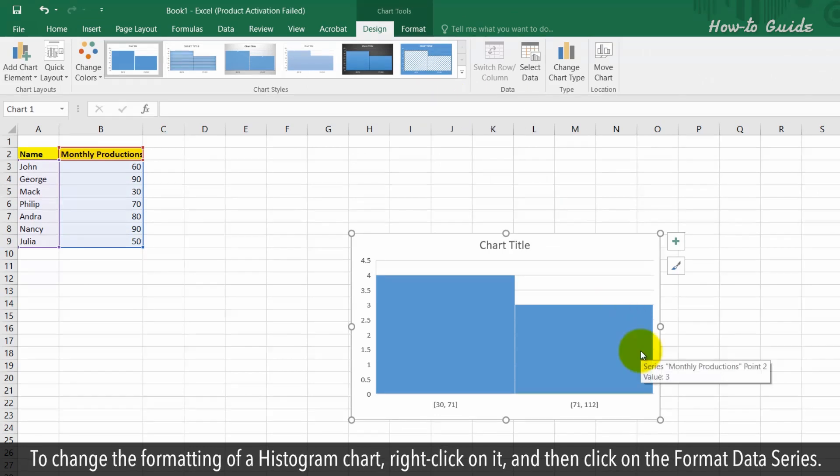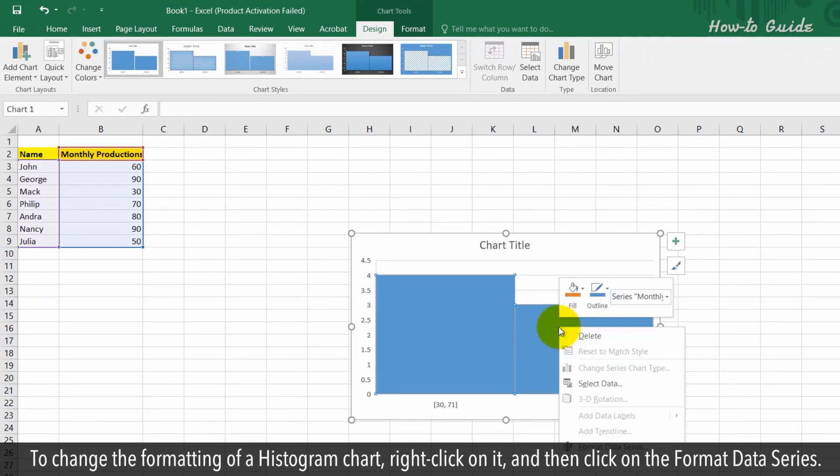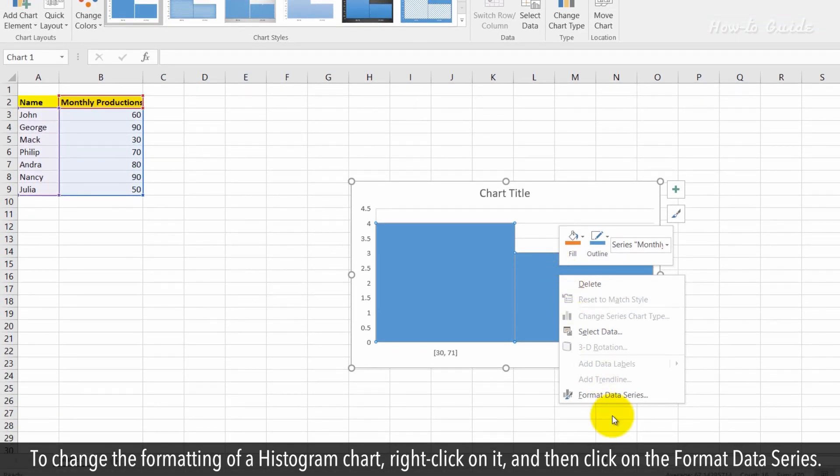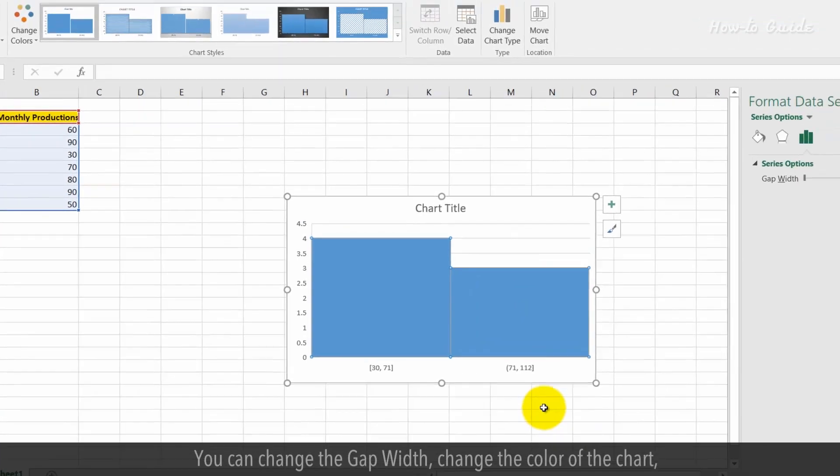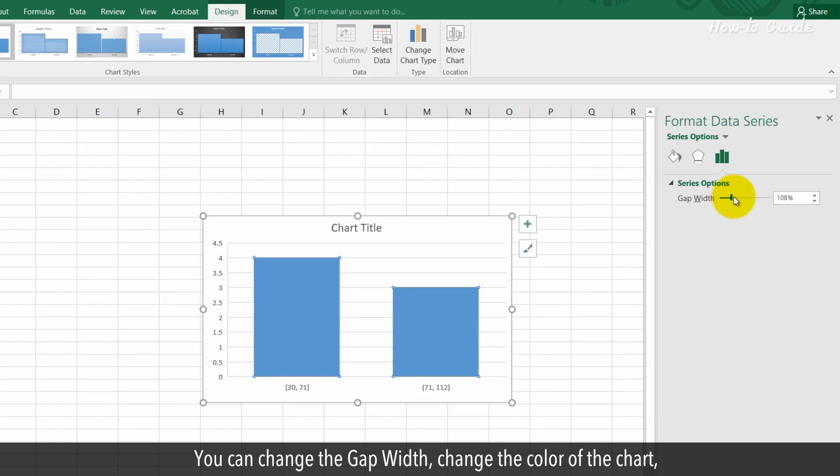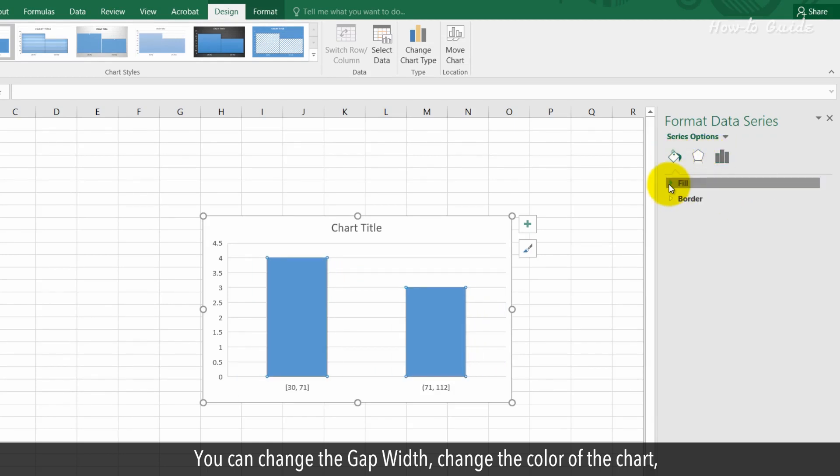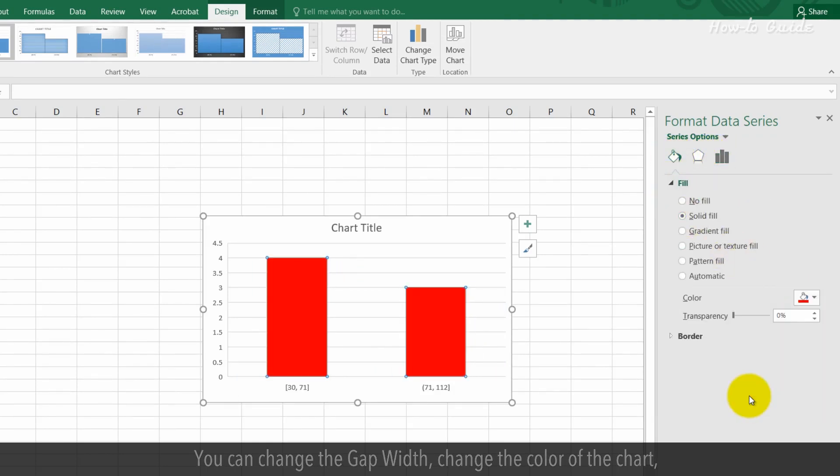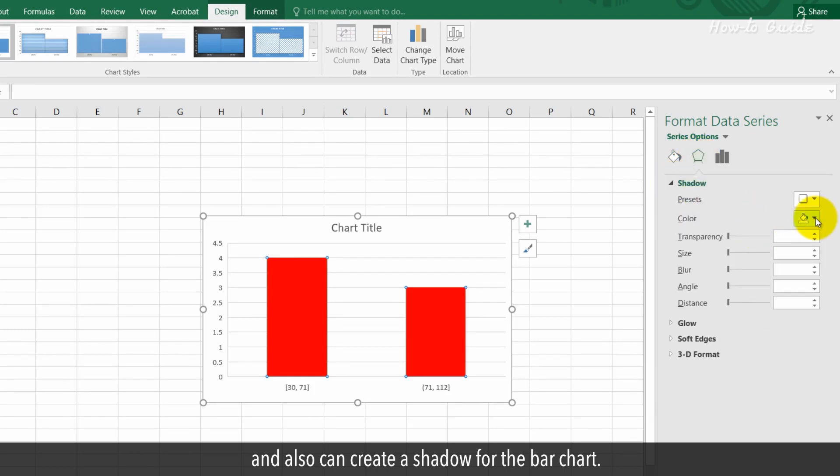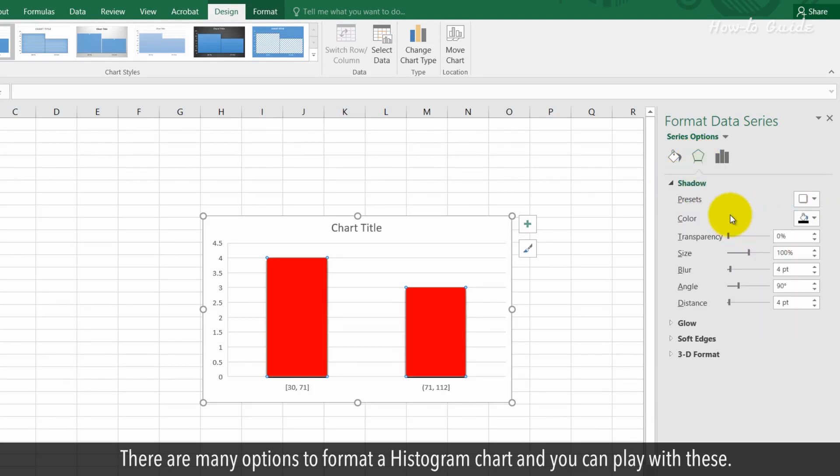To change the formatting of a histogram chart, right-click on it and click on format data series. You can change the gap width, change the color of the chart, and also create a shadow for the bar chart. There are many options to format a histogram chart that you can experiment with.